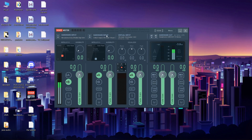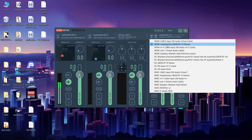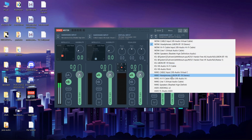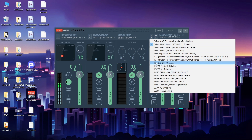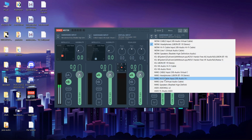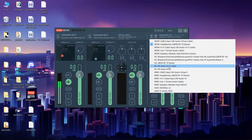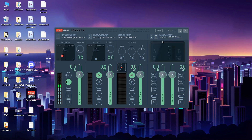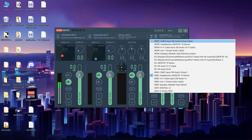Now let's look at some sound crackling issues. If you click on hardware input or hardware output you will find the same devices listed multiple times with different prefixes: WDM, KS, and MME. These are different types of audio drivers with different audio latency. KS has the least latency, MME has the maximum, and WDM is in between. ASIO is similar to KS. In most cases WDM works fine, but if you face sound issues, change the driver to MME and it should fix it.